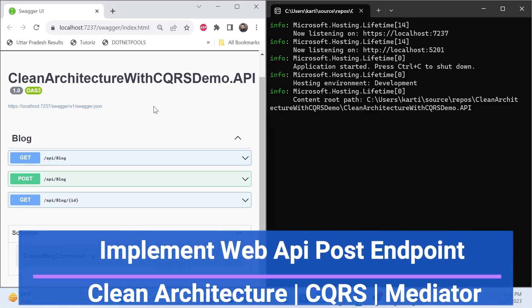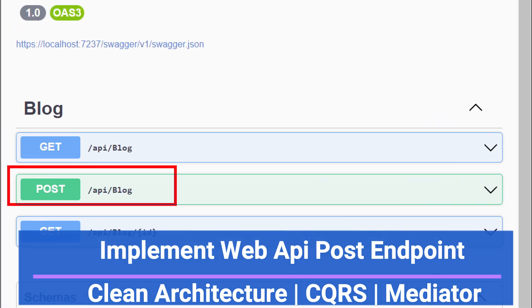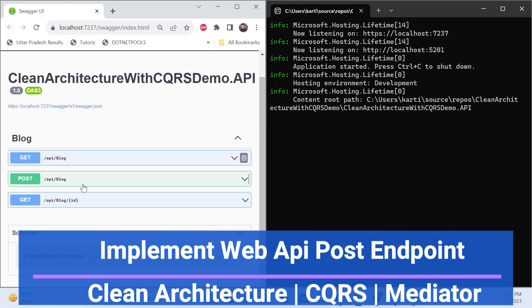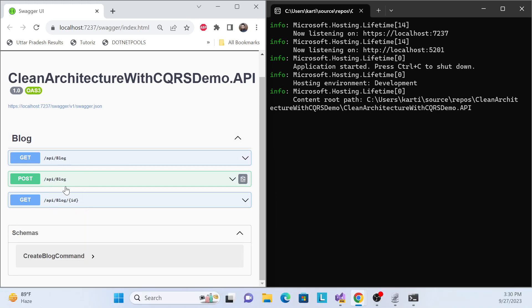Hello everyone, this is the same series on Clean Architecture with the CQRS pattern. In this session, we'll implement the POST endpoint in the Web API layer so that it can coordinate with the application layer, which in turn talks with the infrastructure layer to post data. In the last session we covered the GET endpoints, and now we'll achieve the POST.